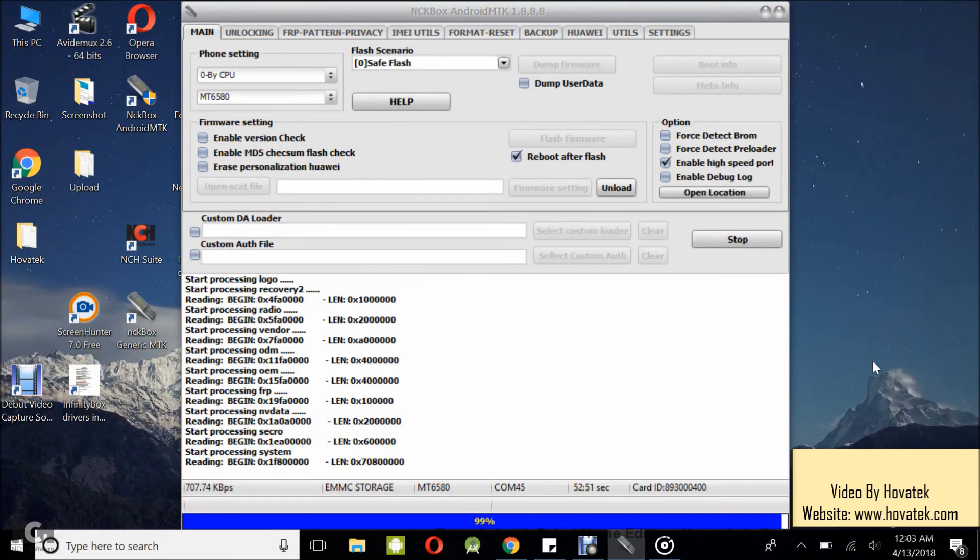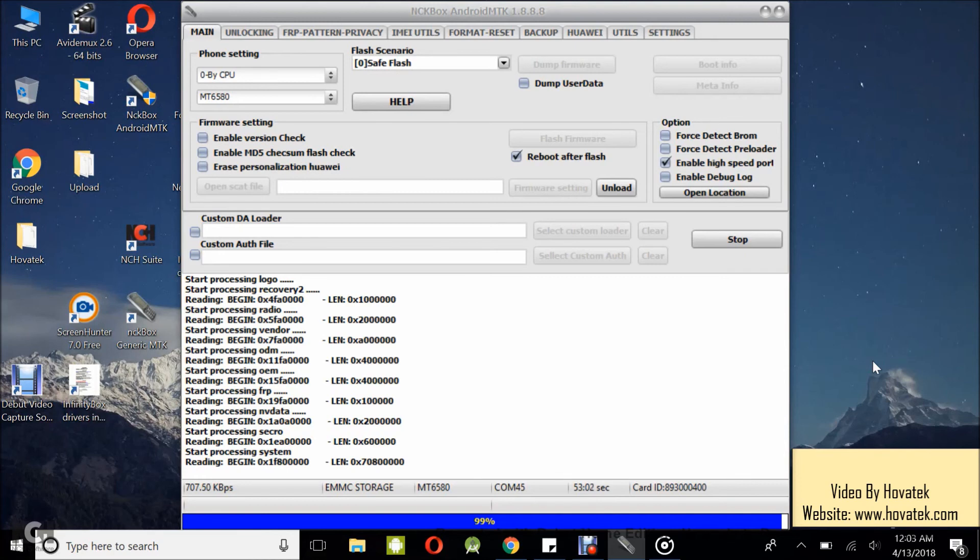After quite a while, we're almost done with backing up system. This is 99% and after system, there will just be a few other smaller partitions and then the backup should be complete. 100% for system.